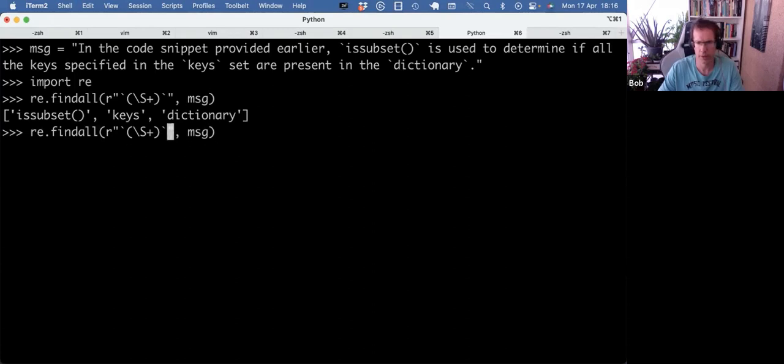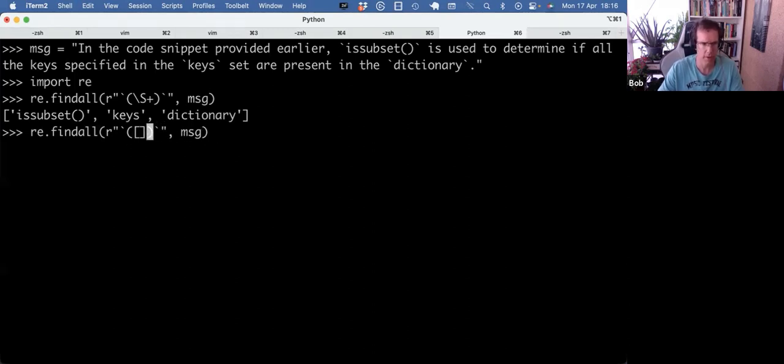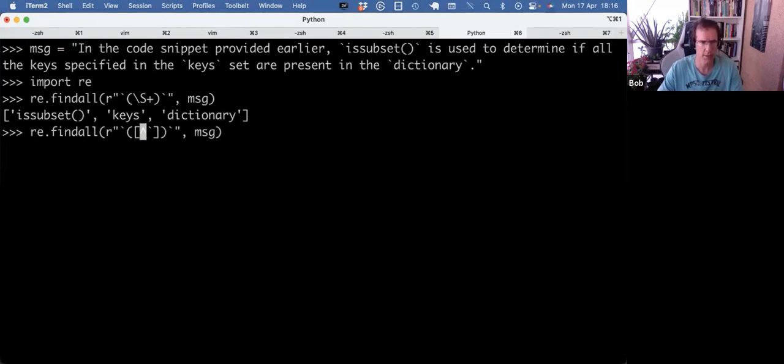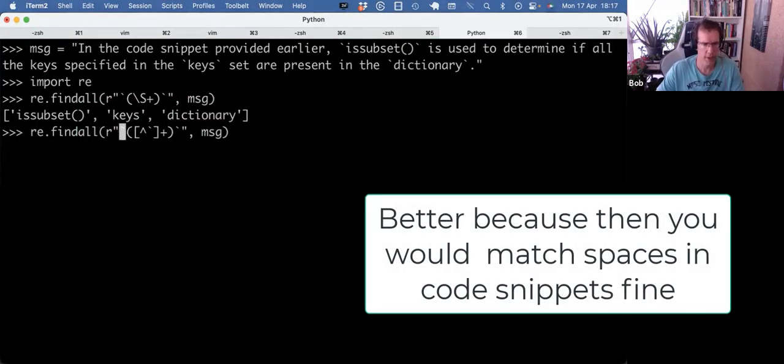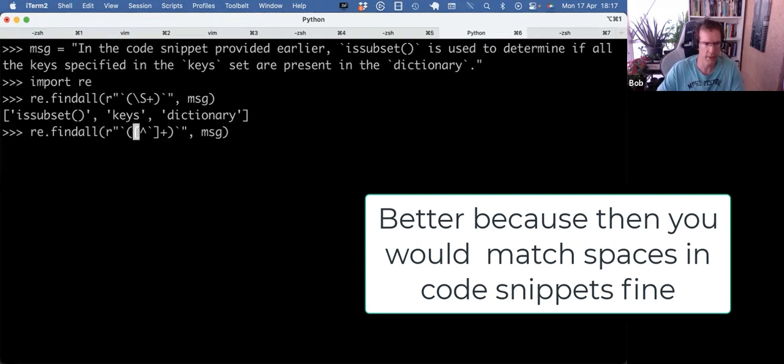My only concern, if you want to be even more exact, you could say anything that's not a backtick, and one or more of those. So you can be a bit more strict. So you can say literal backtick, then capturing parentheses. And then if you do the carrot, it's like any character that's not a backtick. One or more of those.